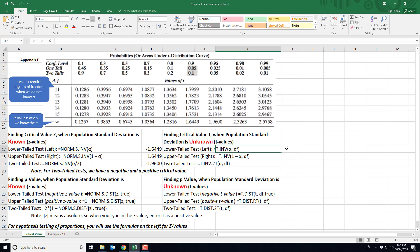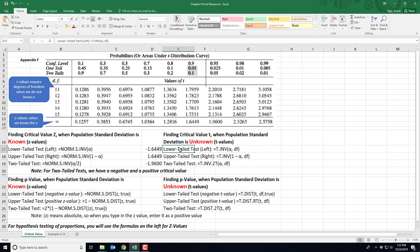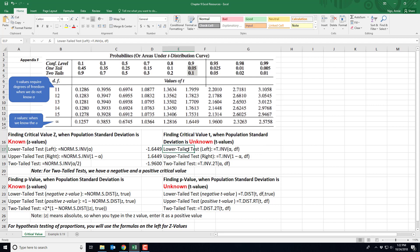If you're finding a critical value when you don't know the population standard deviation, you need to find a t value. There are formulas for the lower tail test, upper tail test, and two-tail test. You have to interpret the story: 'less than' means a lower tail test, 'greater than' means an upper tail test, and 'equal or not equal' means a two-tail test.